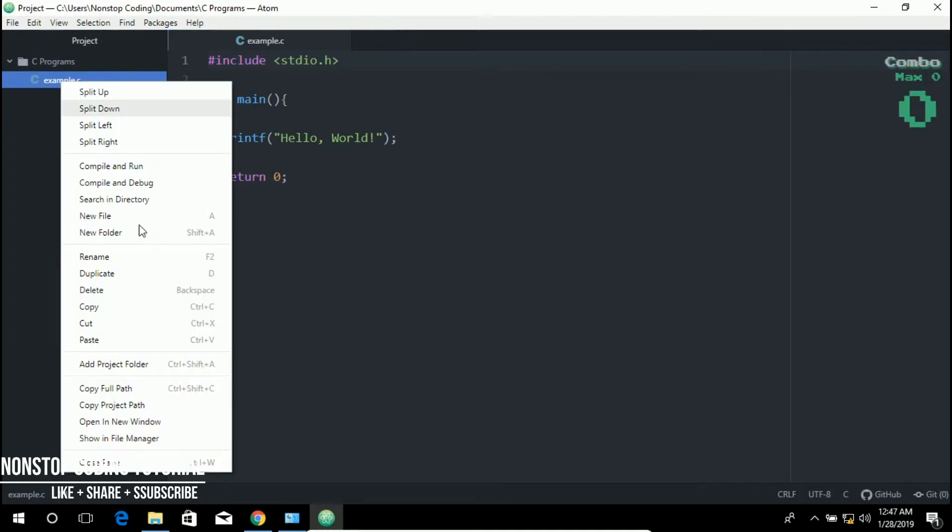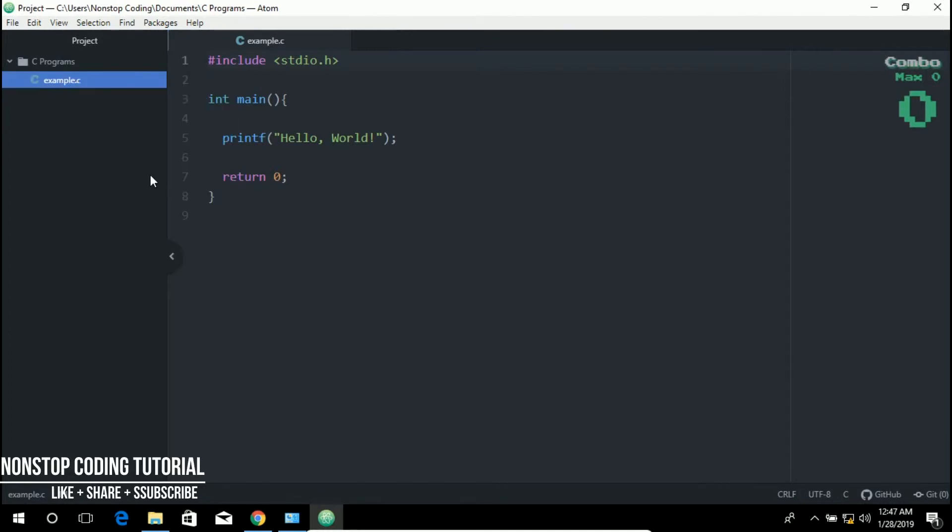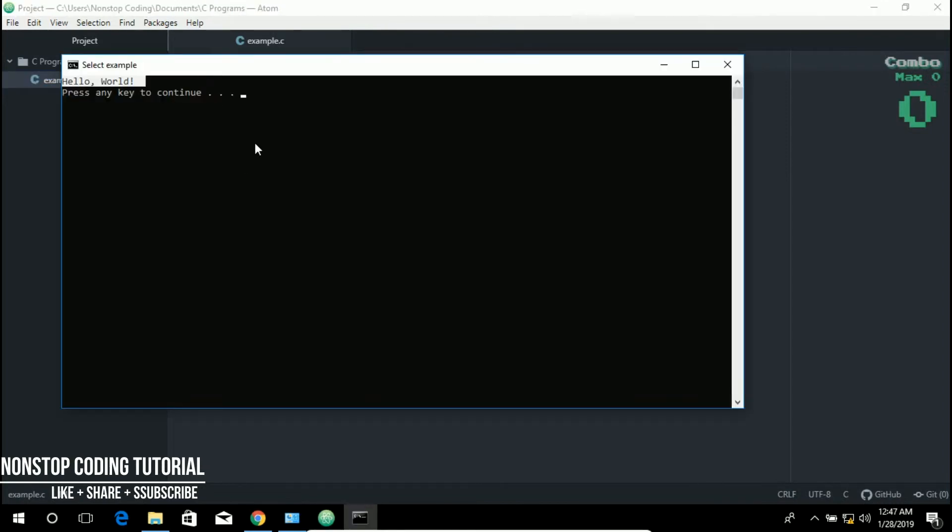Just right click, select the file, right click and compile and run and you will see the result. This is the output of this simple program.